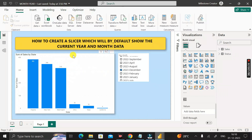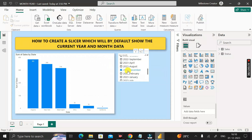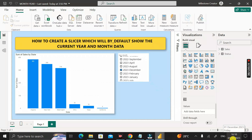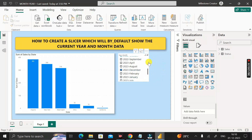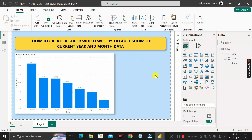Let me show you the result so it will be easy to understand what exactly we want to create. We have to create one slicer visual where the current year and month data is selected by default. Today is 1st December 2023, so the year is 2023 and the month is December — that's why this checkbox is automatically selected.